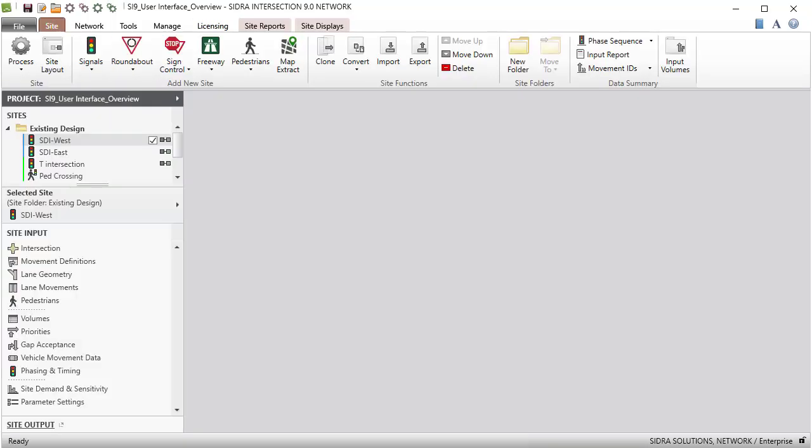This has been a quick tour of the Sidra Intersection 9 user interface. To learn more, please refer to the User Guide, Glossary, and Help System in the software, or by viewing our YouTube tutorial videos. Thank you for watching.